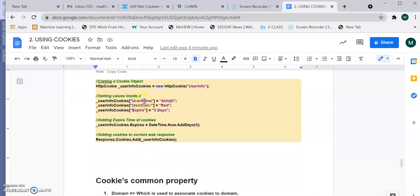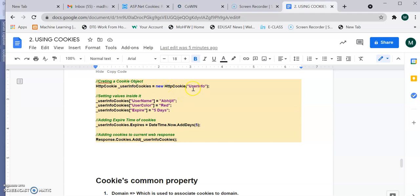In this example, userInfo cookie's username is set to 'Abhijit', userInfo cookie's color is set to 'red', and the expiry is set using userInfo.Keys.Expires equal to DateTime.Now.AddDays(5). This adds an expiration time of 5 days, so the cookie will be available on your hard drive for 5 days. Then response.Cookies.Add is called with the HttpCookie object named userInfo. Using the expires property sets the cookie to persistent mode.